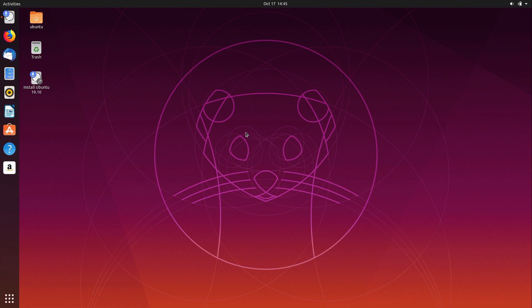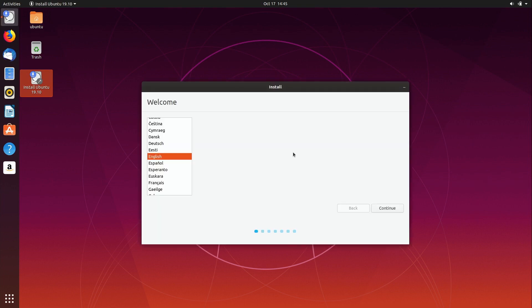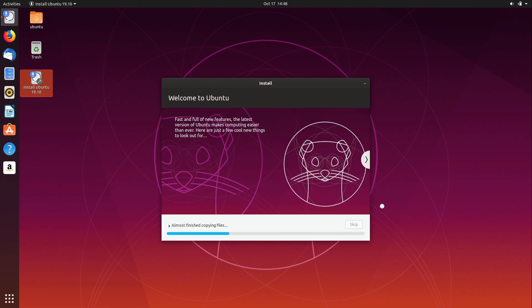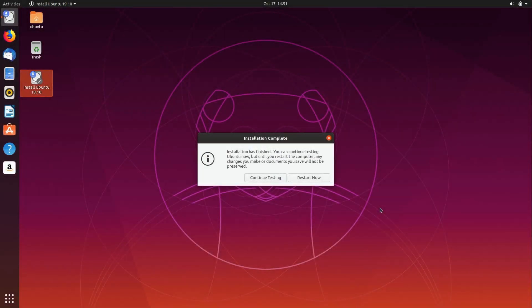Once you're at the live desktop, you basically just give it a test, make sure everything works as you expect, and once you feel comfortable you just double-click on the Install Ubuntu 19.10 icon. Again, this hasn't changed much since previous releases — you fill out the various screens and your installation will be ready to go before you know it. Once the installation is complete you simply restart and you will reboot into your new installation.